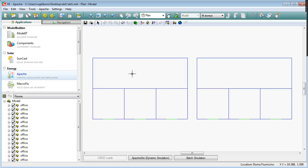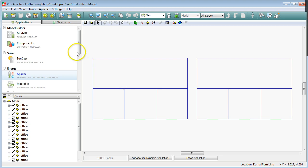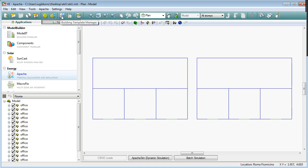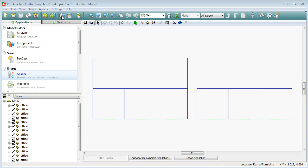In this video I'm going to show you how to create construction types in IES and we're going to be using the Building Template Manager menu for that. So it's this button up here, Building Template Manager.